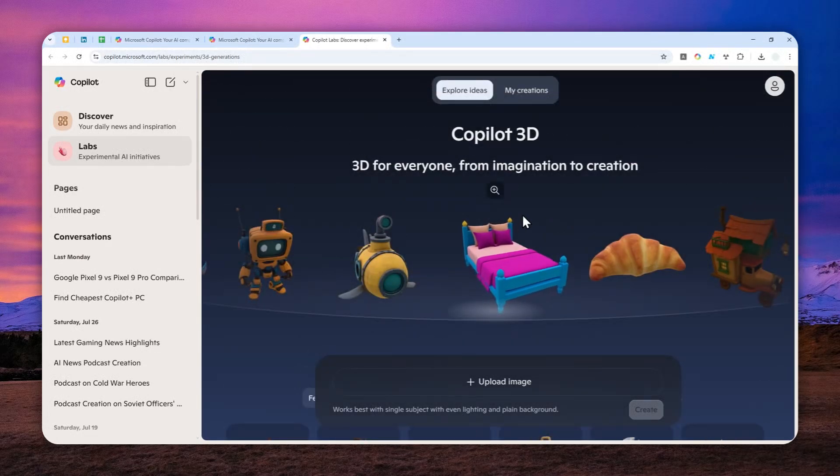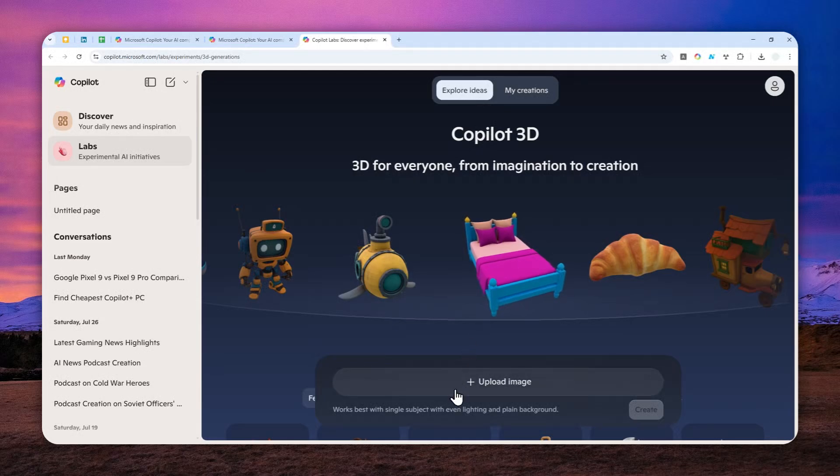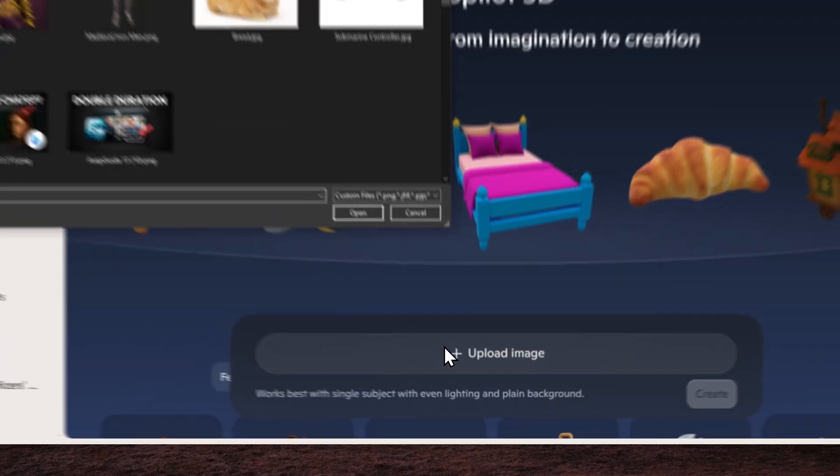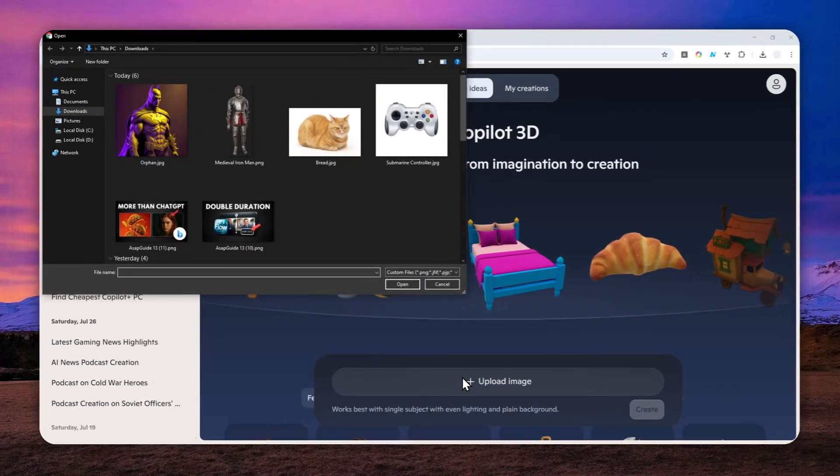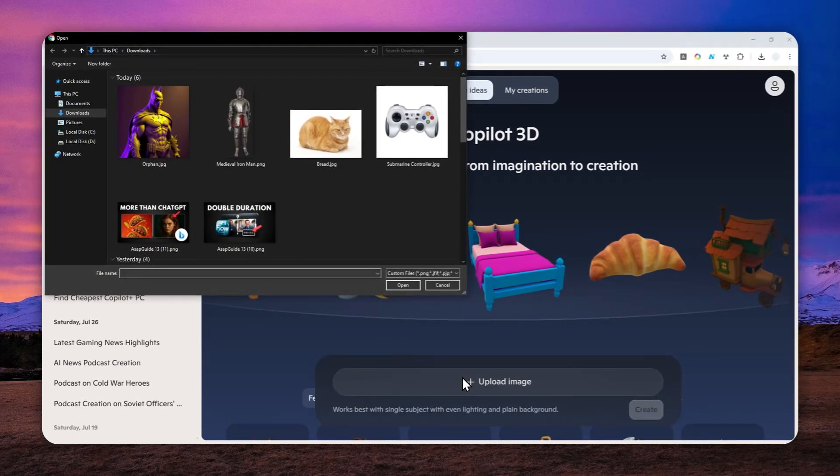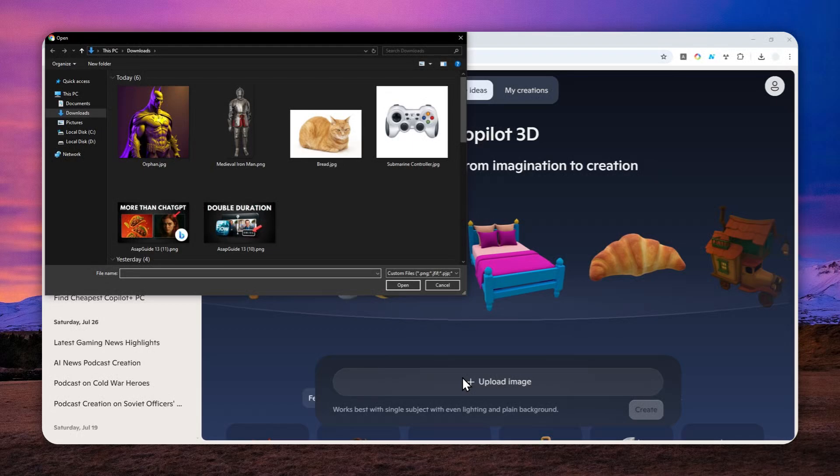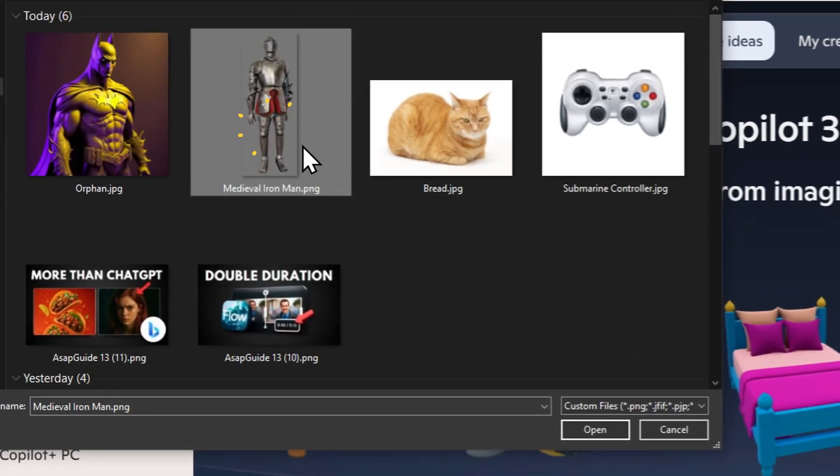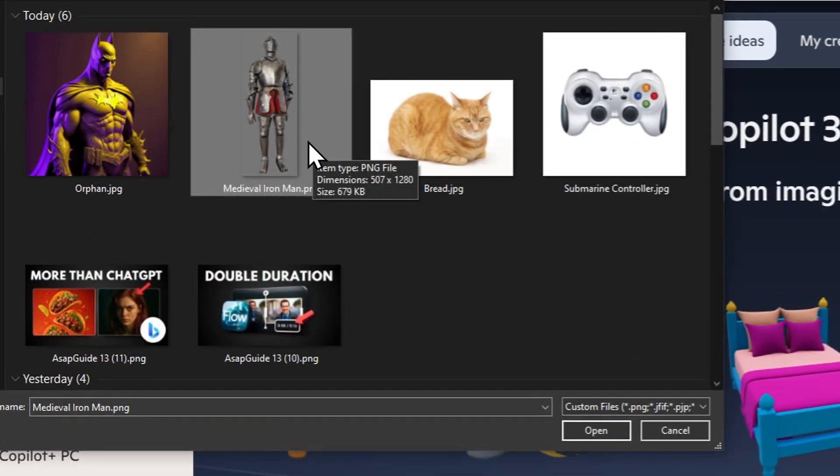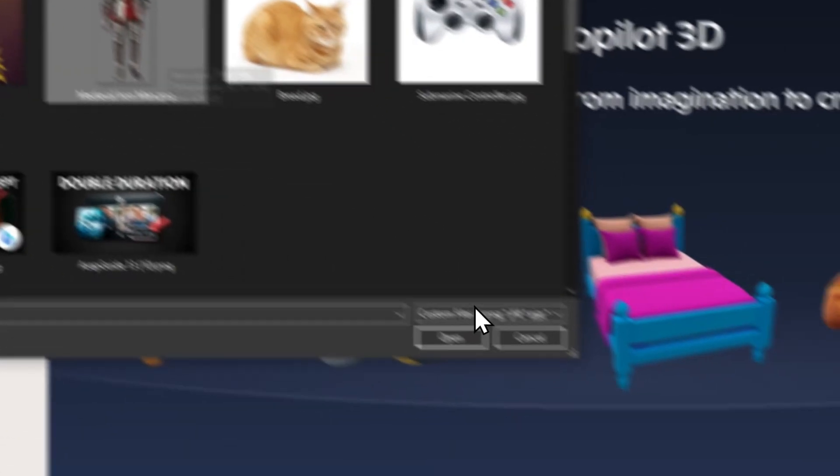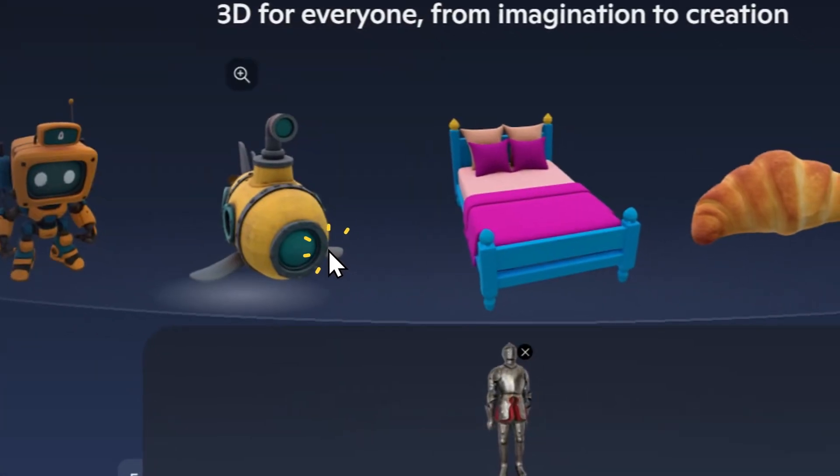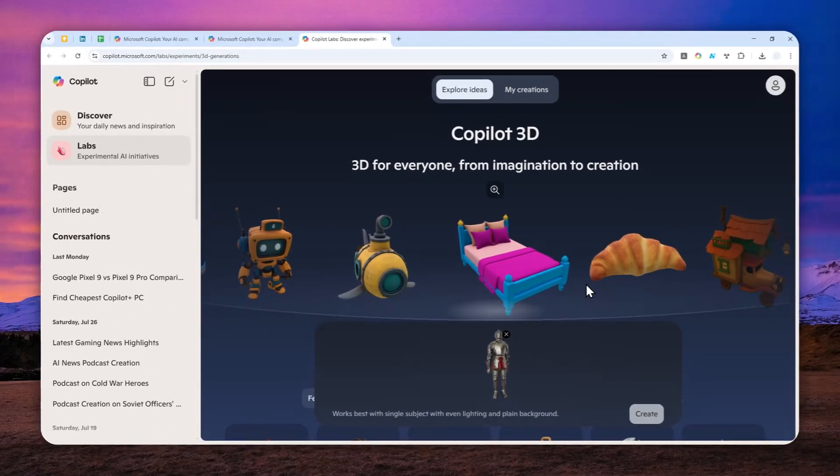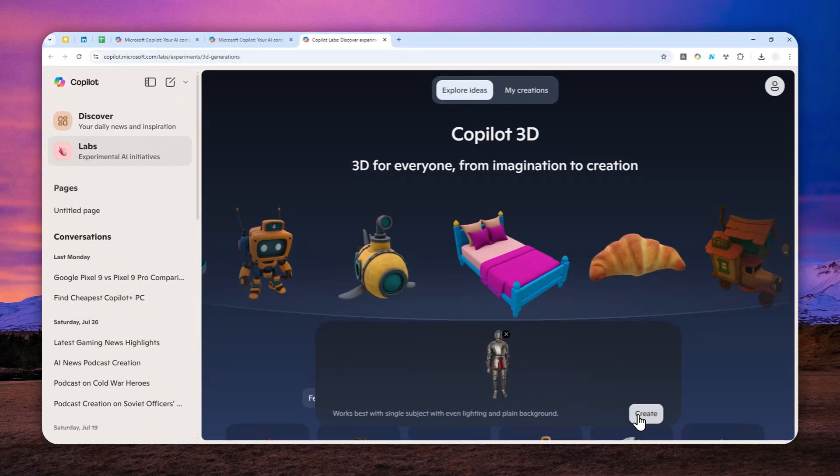Anyway, to use the tool, you can just click Upload Image. And then you can select the picture that you want to turn into a 3D object. Now, I'm going to be trying to use this medieval Iron Man picture. It's not Iron Man, but I'm going to call it Iron Man here. And after that, just click Wait.